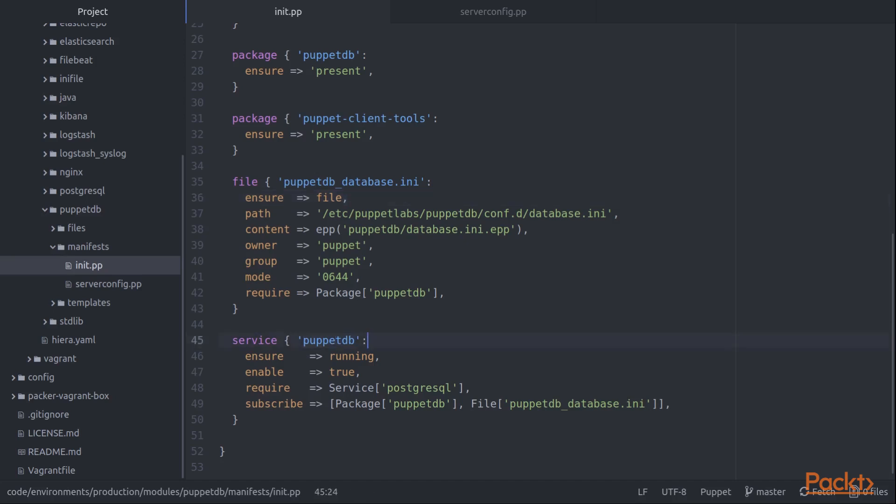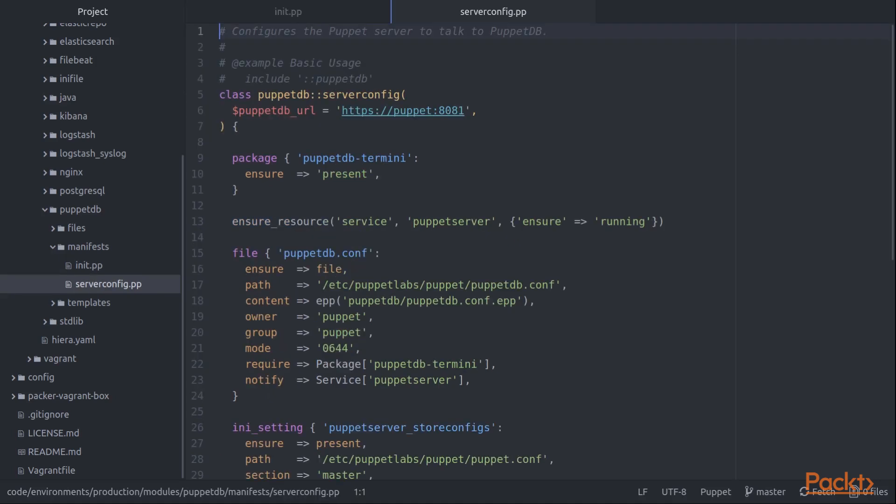So that was a relatively straightforward configuration. Our setup of the Puppet server is a little bit more complex. We'll jump over to the other class and see how that's done. You can see here, we start by installing a PuppetDB Termini package that tells the Puppet server how to talk to PuppetDB.